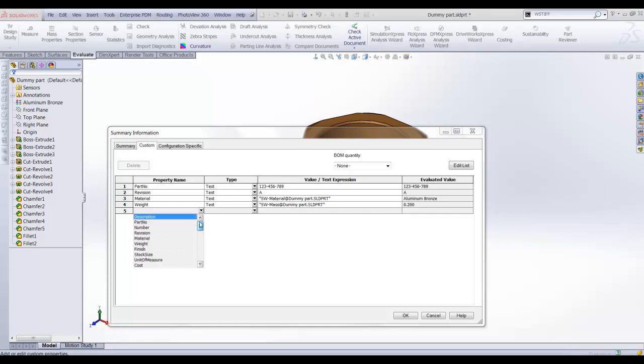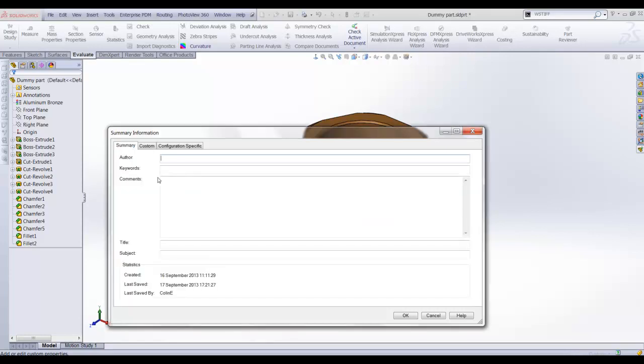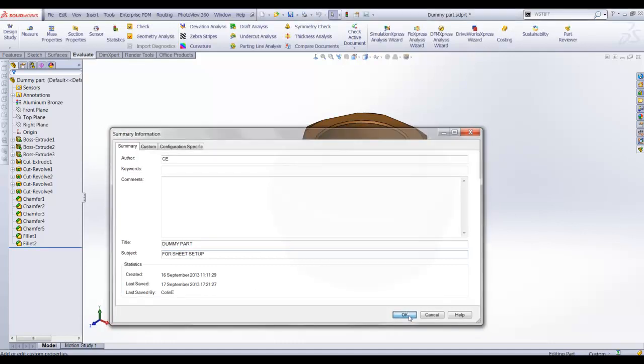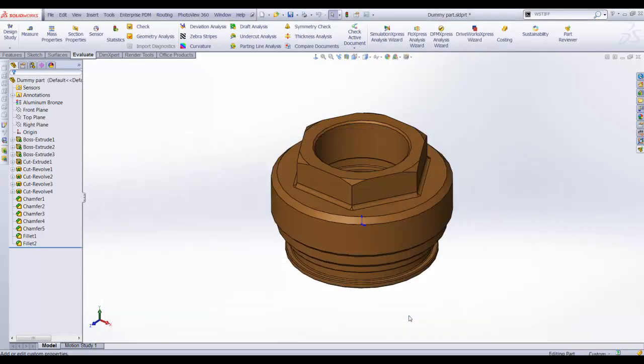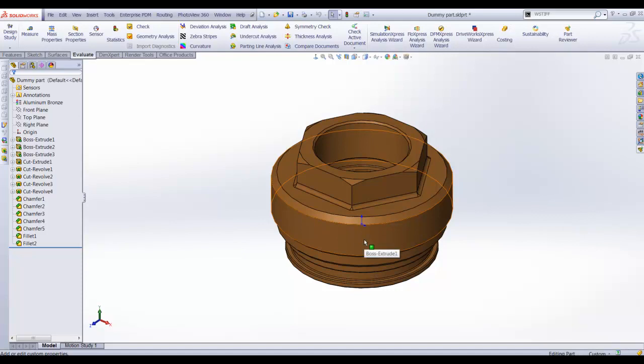Finally I will add the properties for author, title and subject. These properties are then saved to the part.